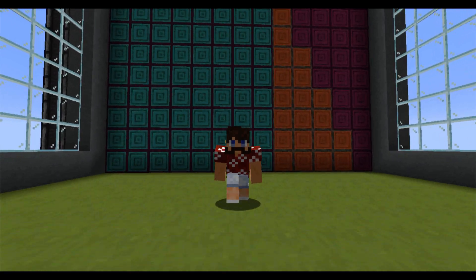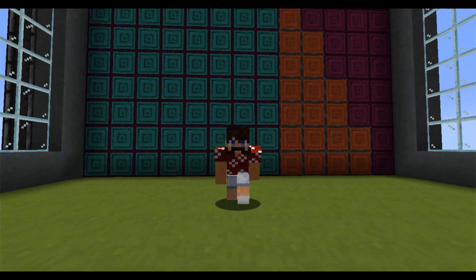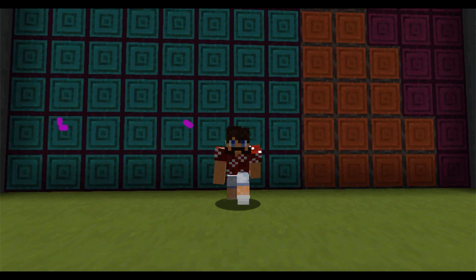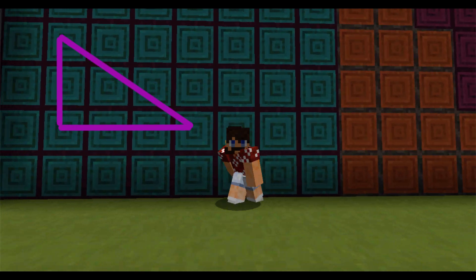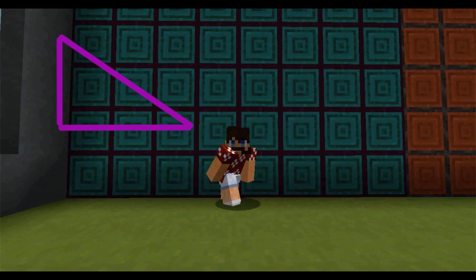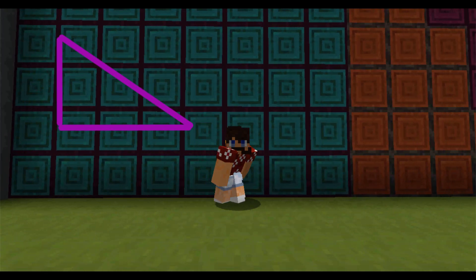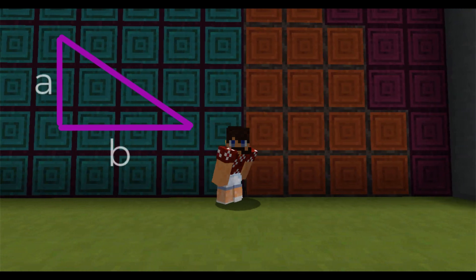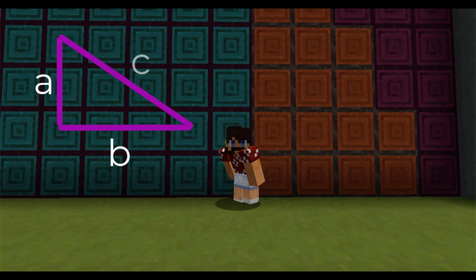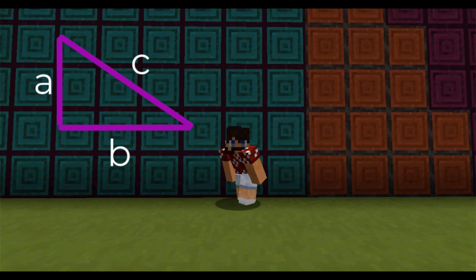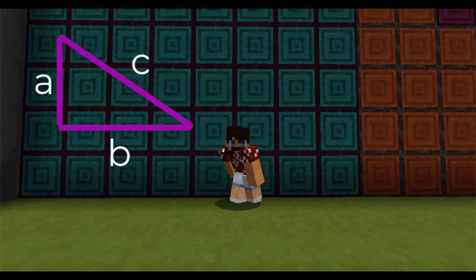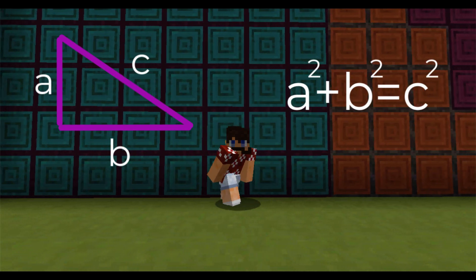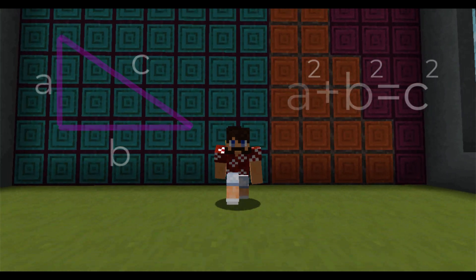The Pythagorean Theorem is a fundamental relation among the three sides of a right triangle. If a right triangle has legs A and B and a hypotenuse C, then the Pythagorean Theorem says that A squared plus B squared equals C squared.